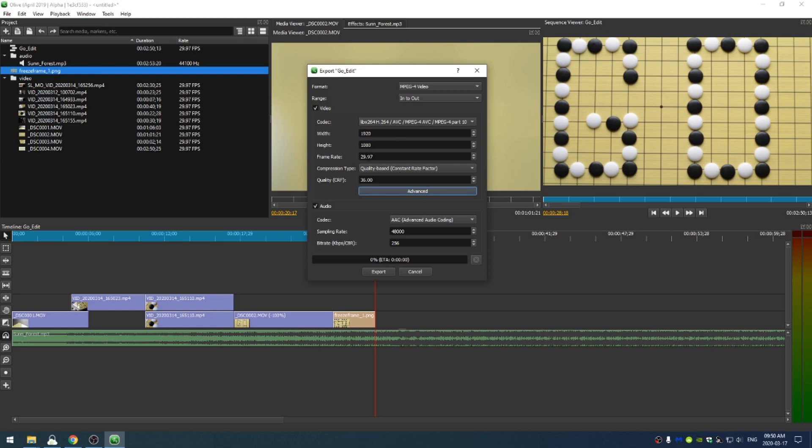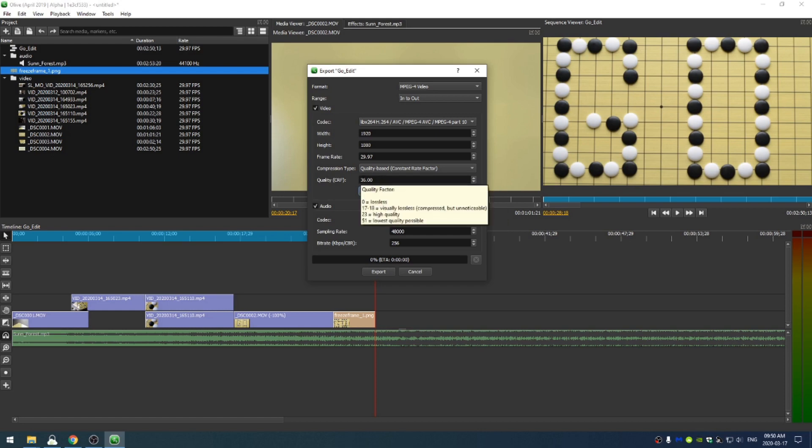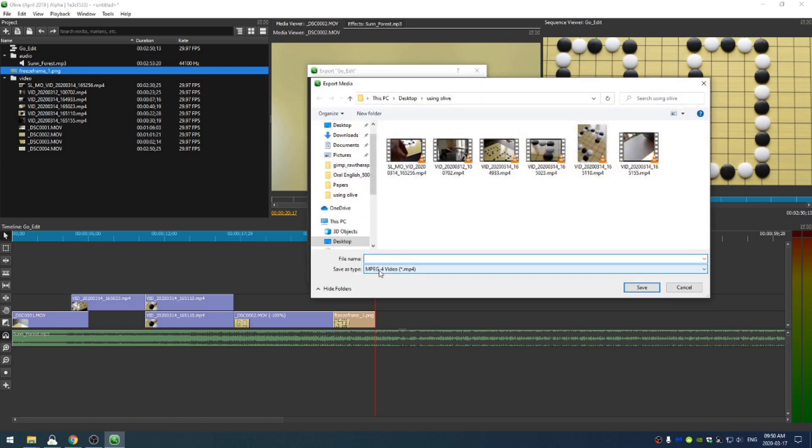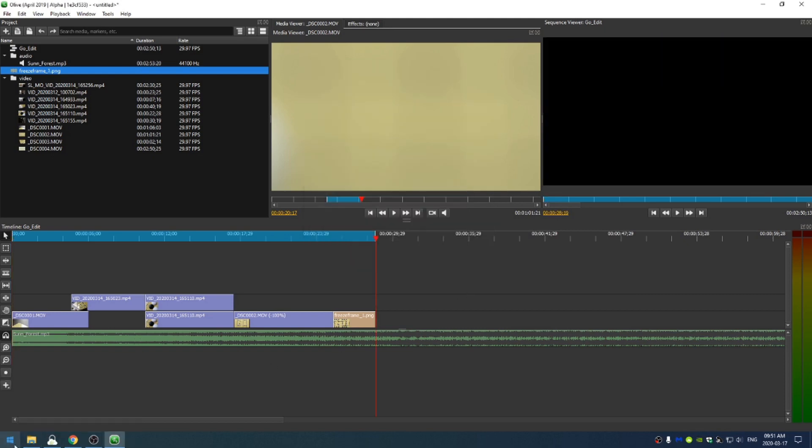And the frame rate is just what we set it at. And then the quality, the closer you are to zero, the higher the quality the video is, you can see zero equals lossless. 17 and 18 is visually lossless. 51 is the lowest possible. So I'm going to change that to 18 and then click export. That opens up this box where I can say, go underscore video and then click save. And you can see all of begins to export. Okay, the video has been exported.